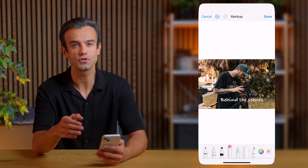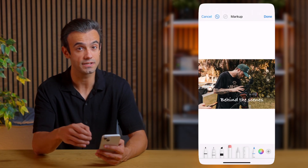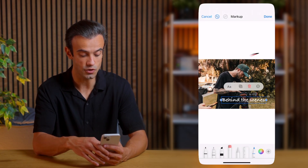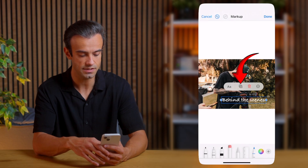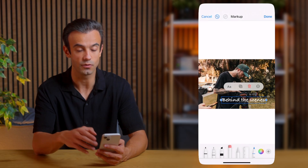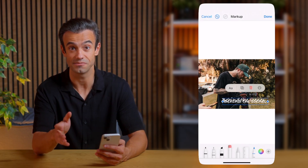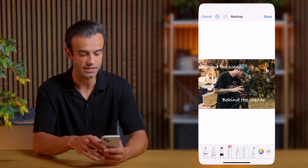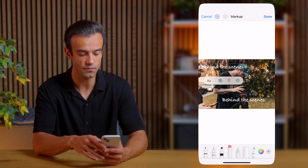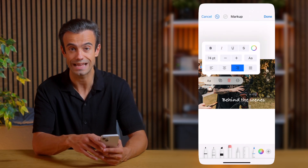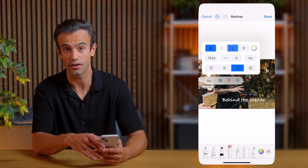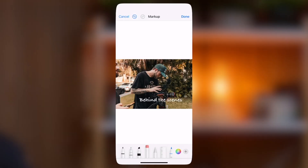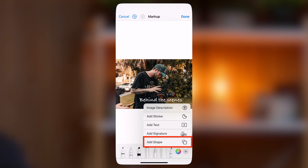But before I do that, I want to show you a few more editing options. First, you can duplicate your text — useful if you want to add several phrases in the same style. Second, you can align the text and apply standard formatting options like Bold, Italic, and Underline. Third, you can place the text on a colored background by using the Add Shape option.